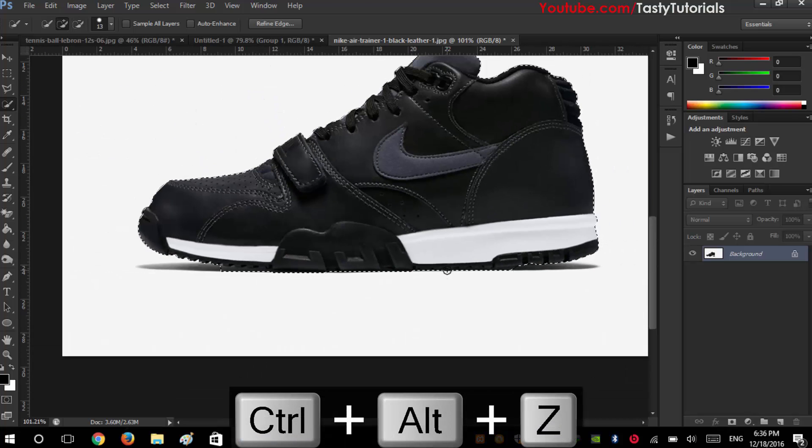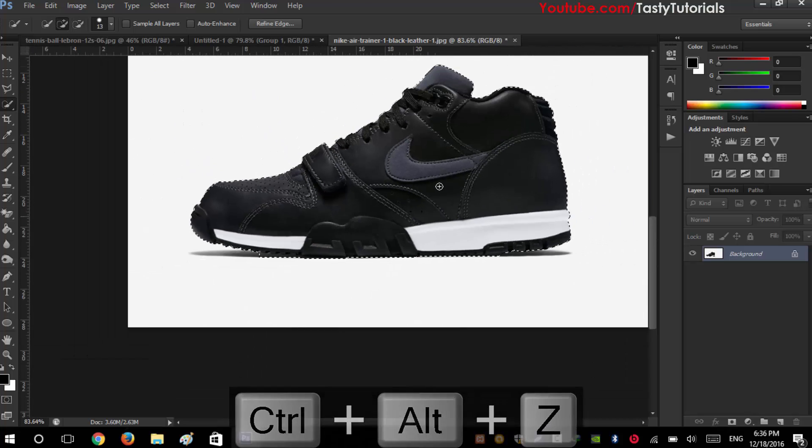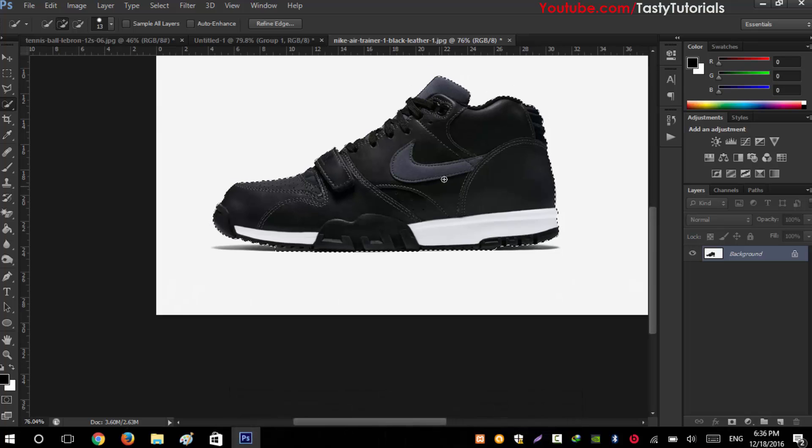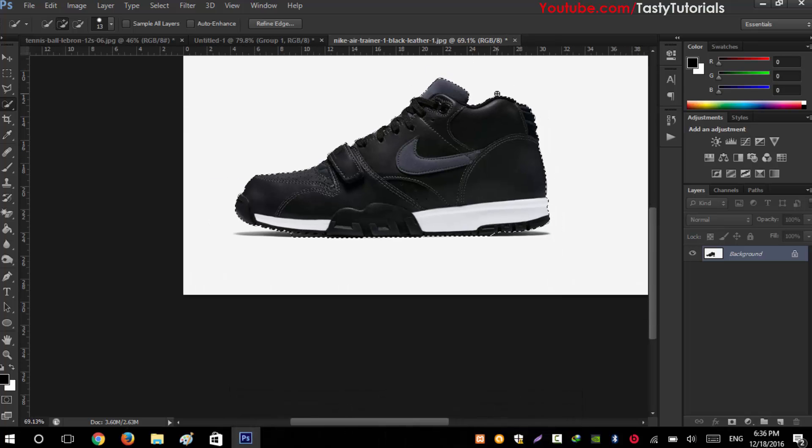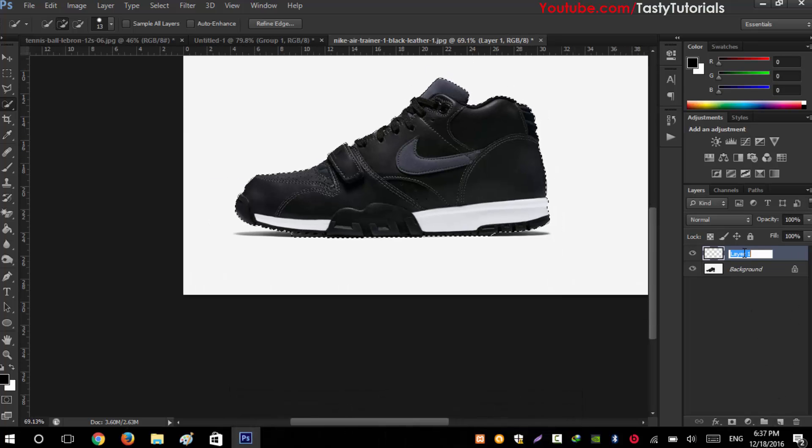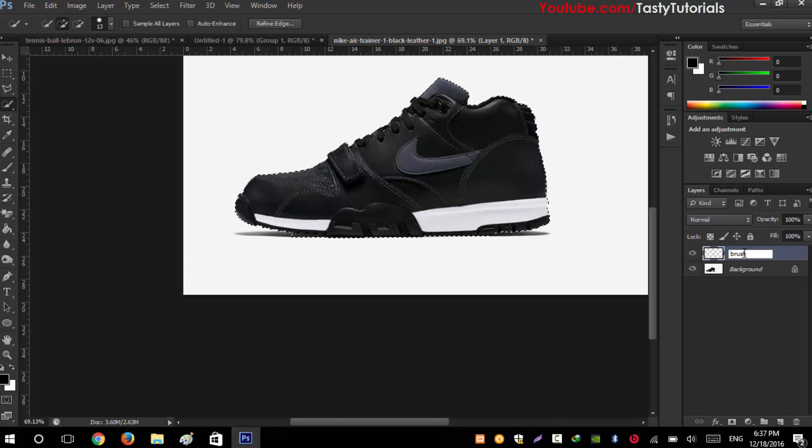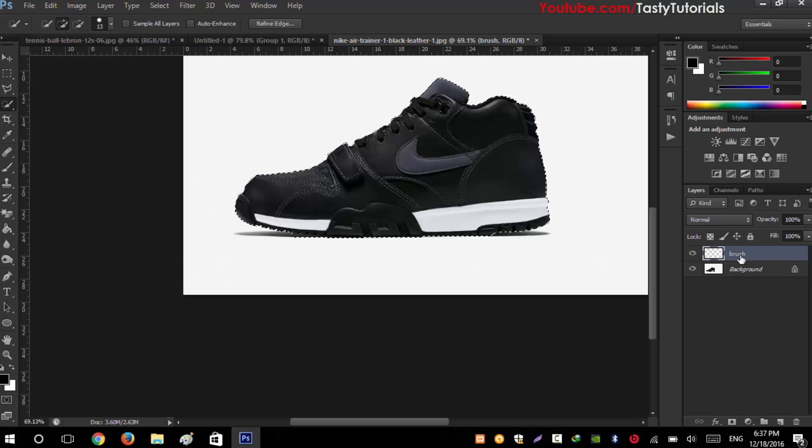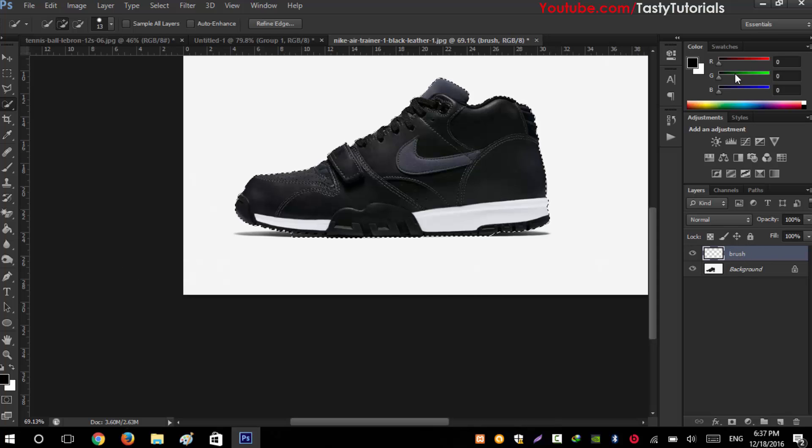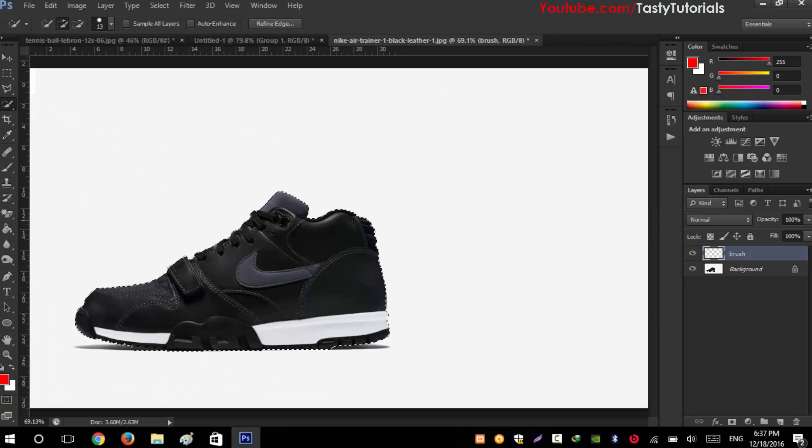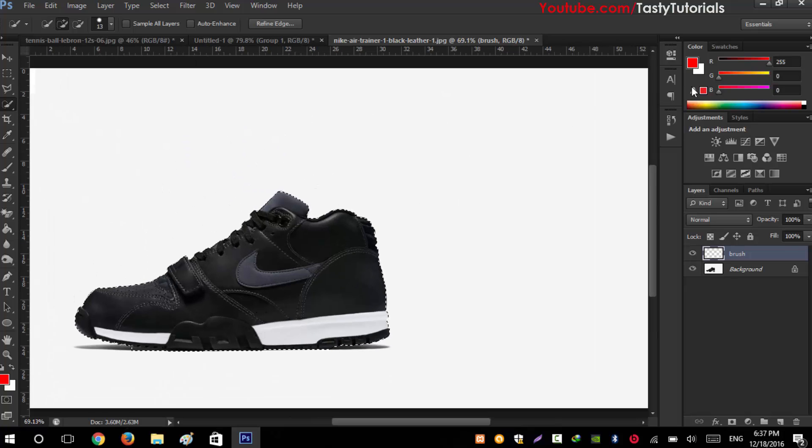Our basic purpose is to create selection around this shoe. We'll create a new layer, name this layer as 'brush' - keep in mind we will name this layer in lowercase. The name is brush and we'll fill it with any color, any sharp color. We'll use a red color, or you can use any of them.